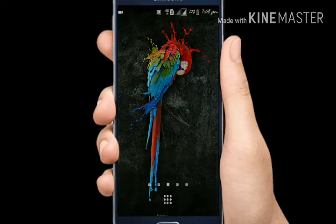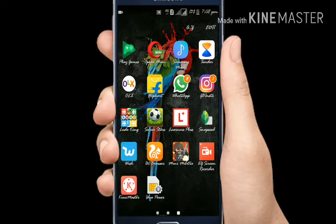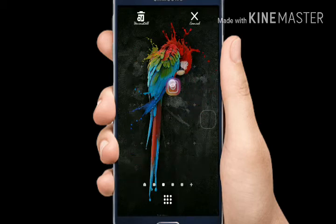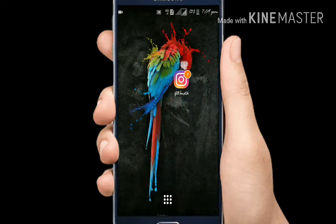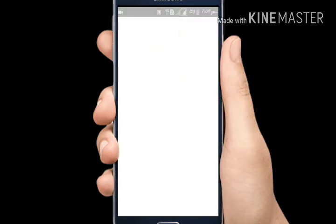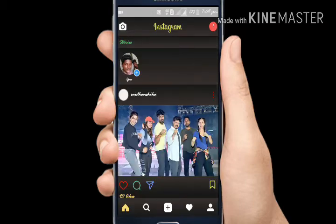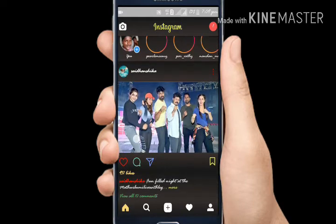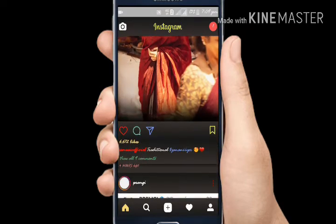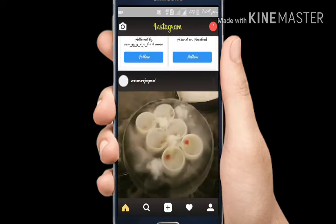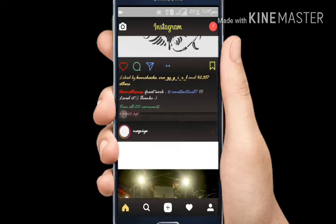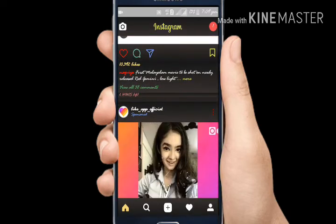Now I'm going to open GB Instagram. This is the same kind of Instagram. I'm going to add the theme feature — we will change the theme. You can see the themes; I've started a theme.